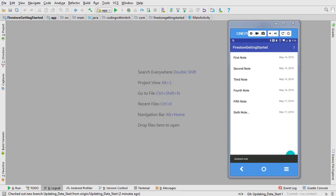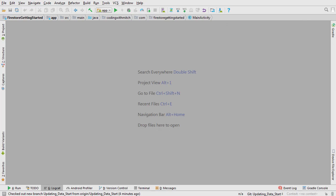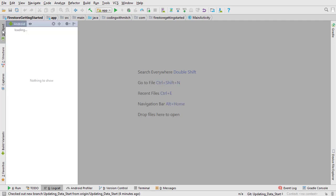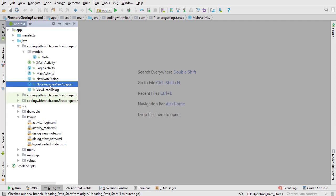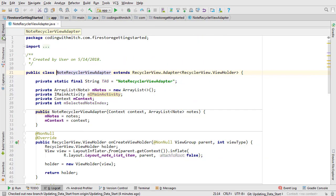The first step in updating data is going to be inflating the dialog fragment and viewing it. The dialog we'll be inflating is named view note dialog. Before we look at the data we need a way to trigger the inflation. Open note recycler view adapter.